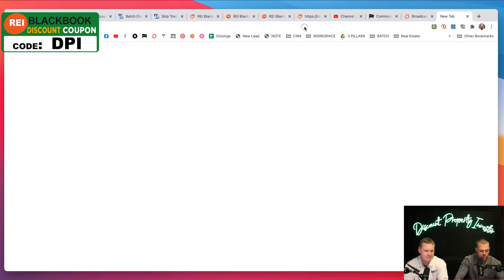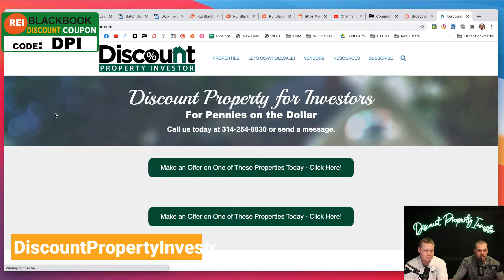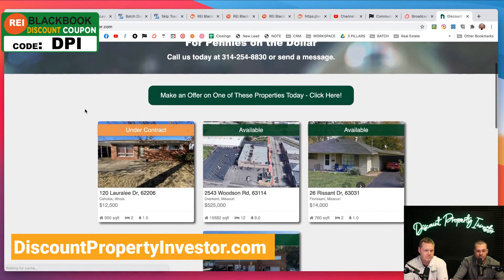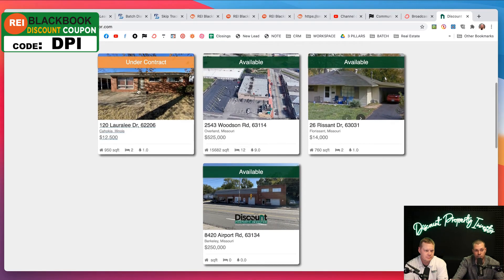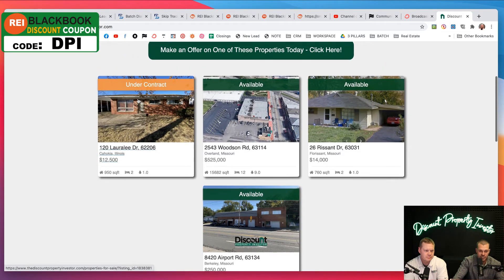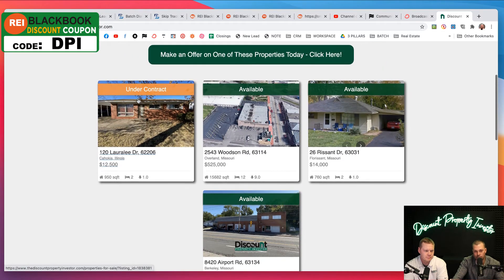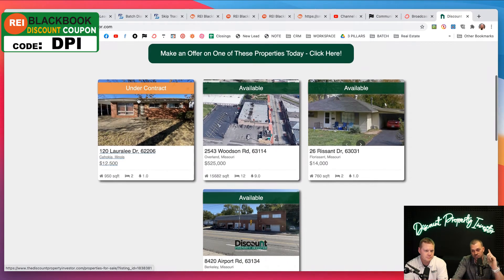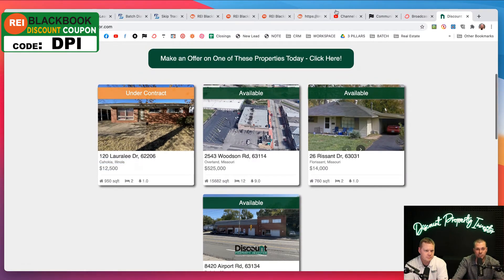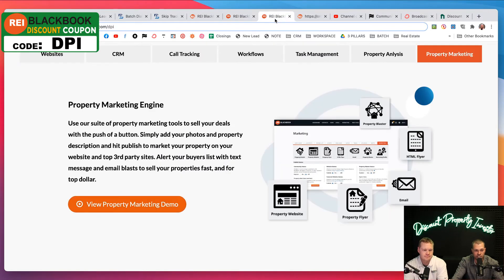Here would be our disposition website, thediscountpropertyinvestor.com. You can see we got a couple of deals on here. One of them just sold this weekend. We're buying for five. We sold for 10. Not a home run, but we just made $5,000 using REI Blackbook. It is literally one of our secret weapons.